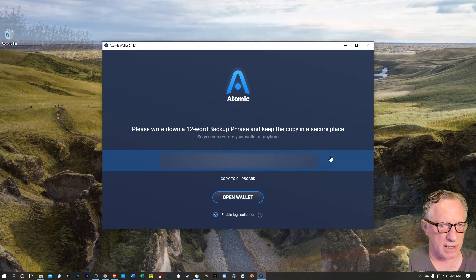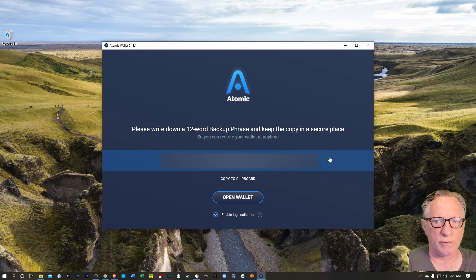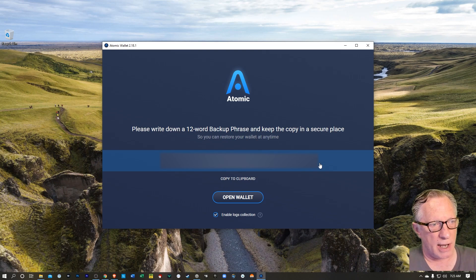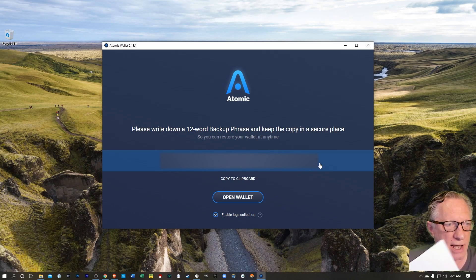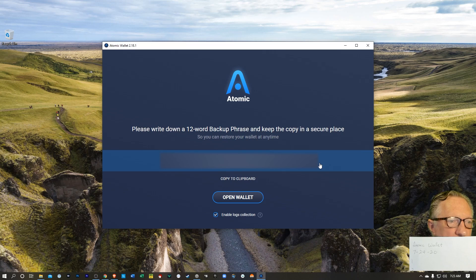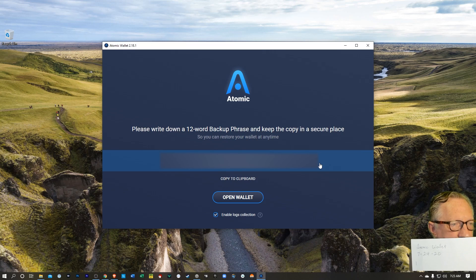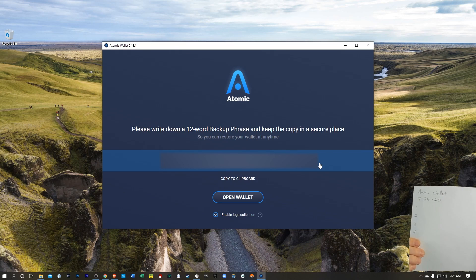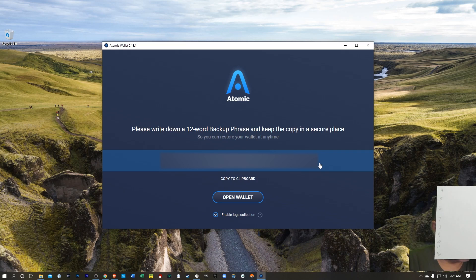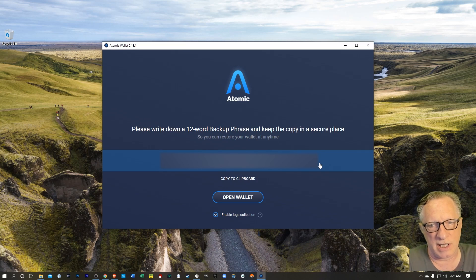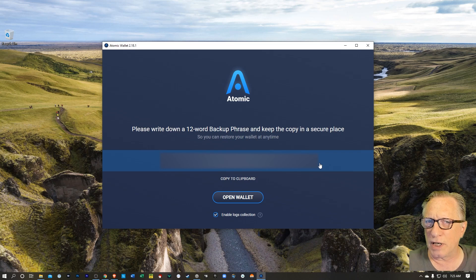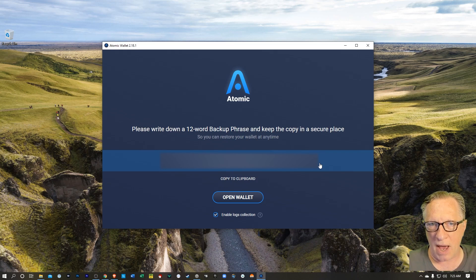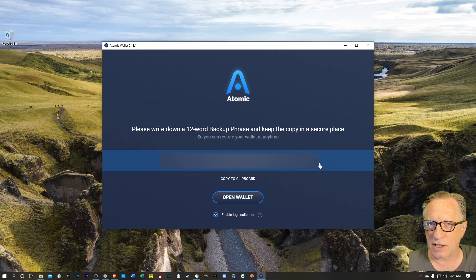And this is that 12-word recovery phrase. Now, when I do recovery phrases, I like to write them down on a piece of paper, write the name of the wallet and the date, and then number your paper accordingly. There's 12 words to this backup phrase.